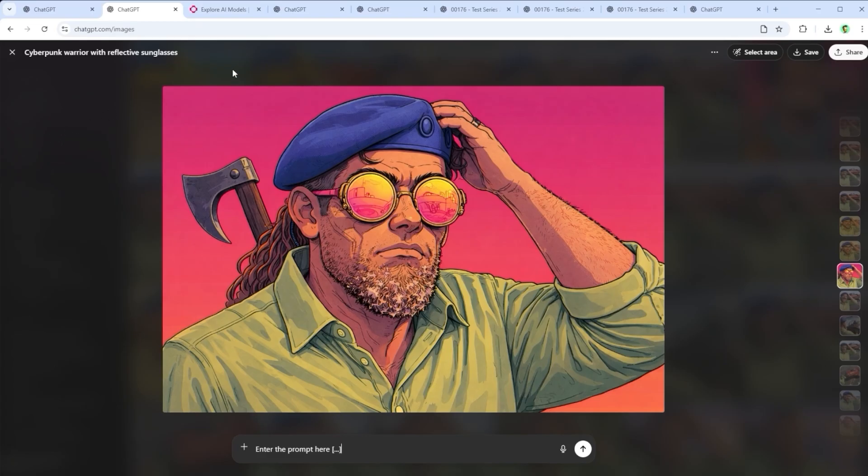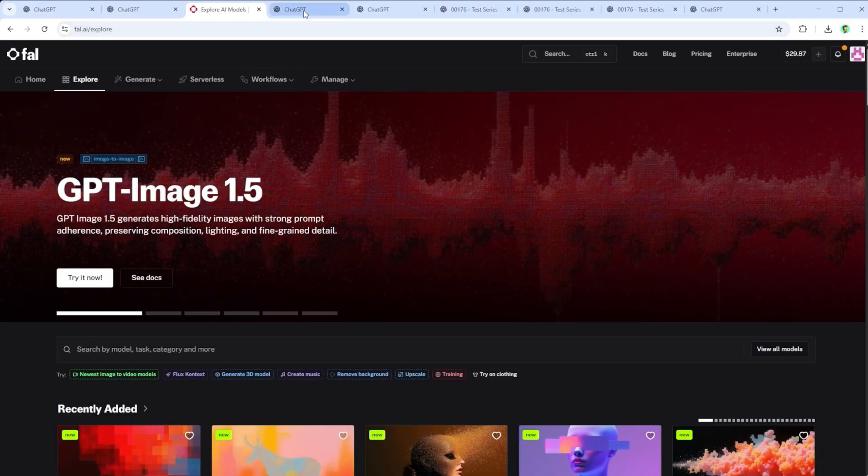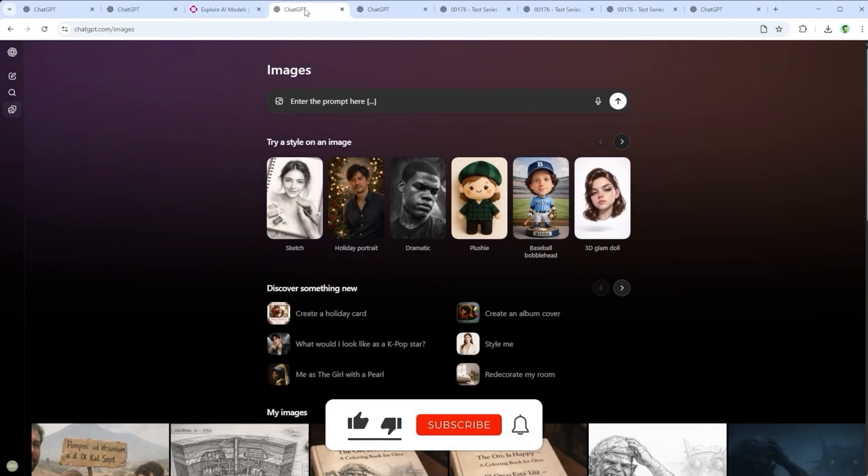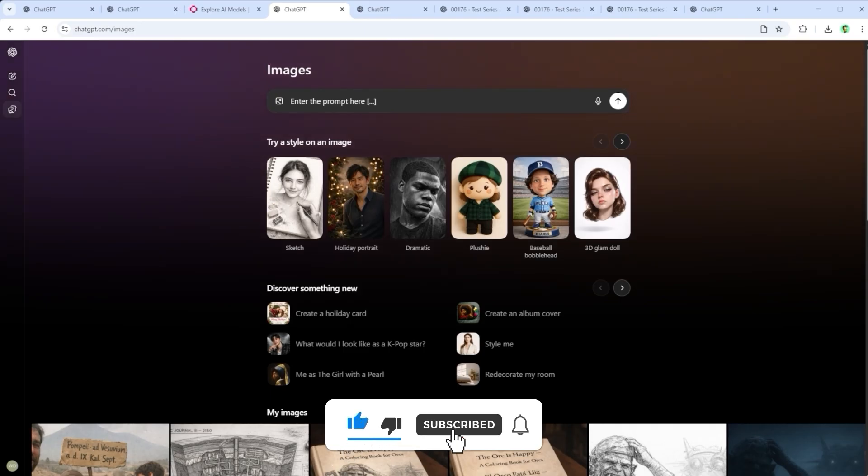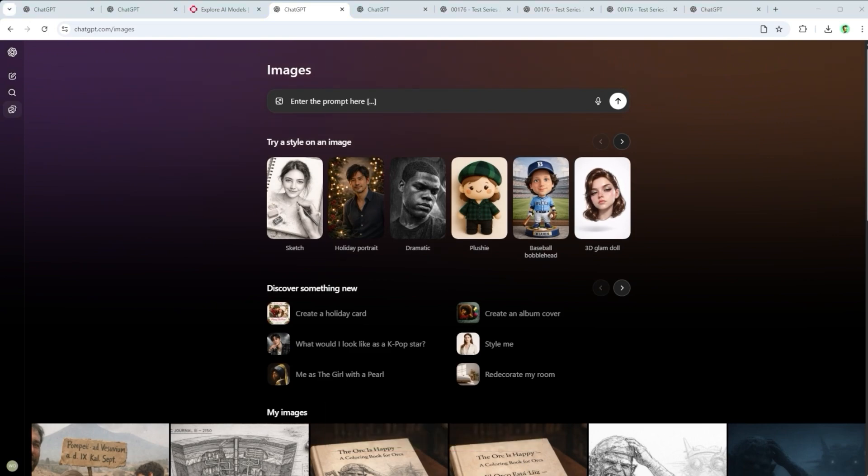If you want to use GPT Image 1.5 via API, there are plenty of options. Platforms like FAL and others offer access. Just keep in mind that the interface may be different, and depending on the provider, usage could come with a cost. And that's it. You're ready to start your journey with GPT Image 1.5. Have fun exploring. That's it for this tutorial. I hope you enjoyed it. Thank you very much for listening. See you soon.